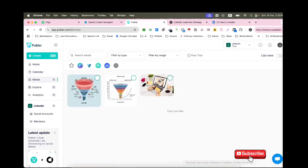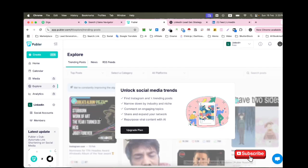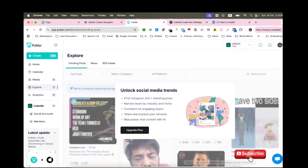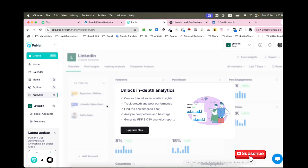You can see here I have used this. In the Explore section, if you upgrade the plan, you can explore trending posts, news, RSS feeds, and also see your analytics. But I haven't upgraded this package, so if you need these features...